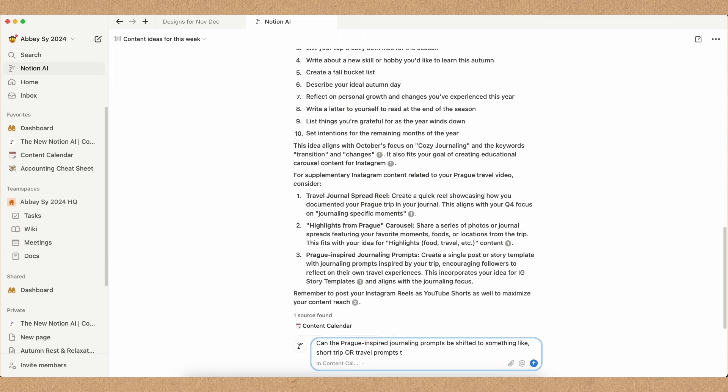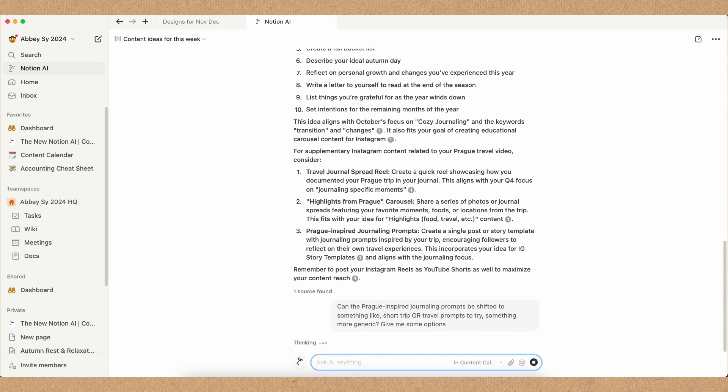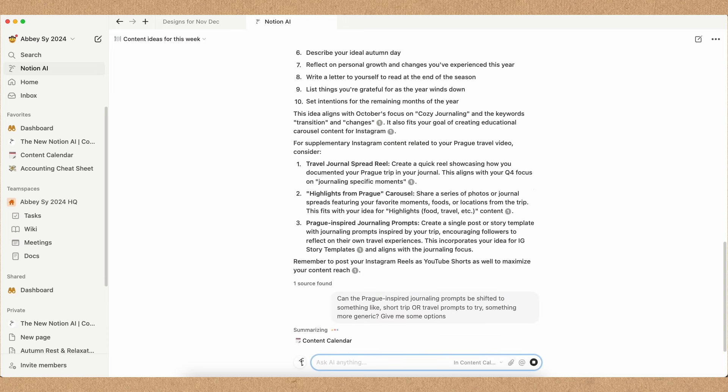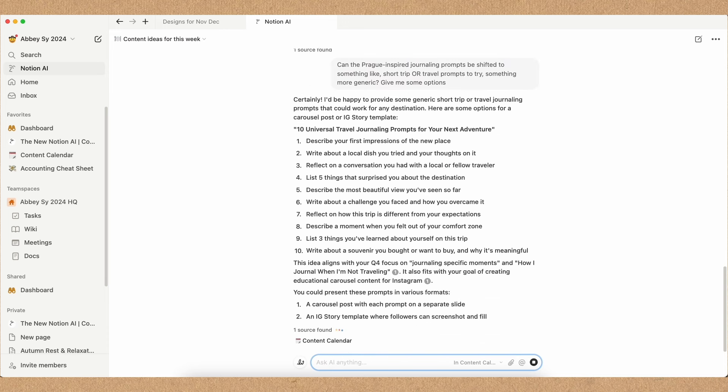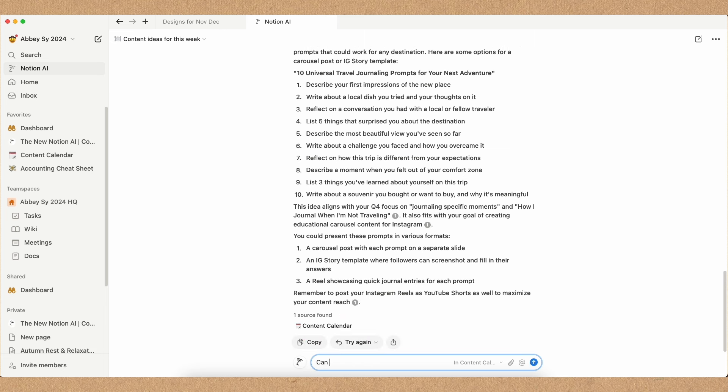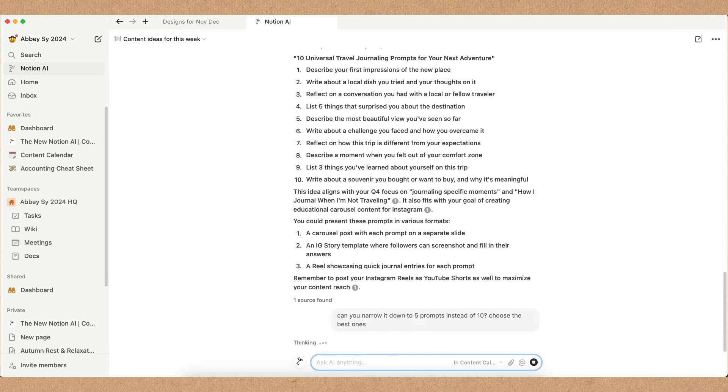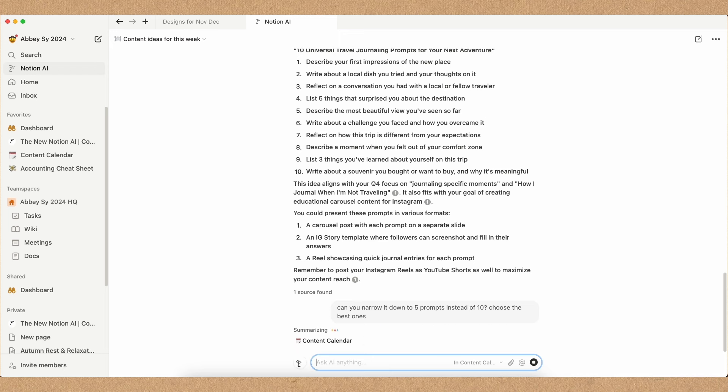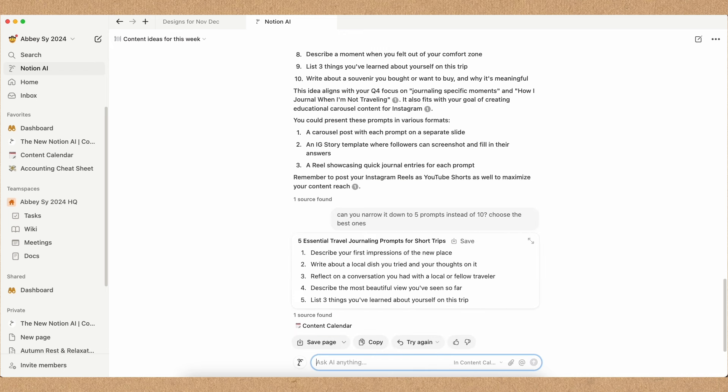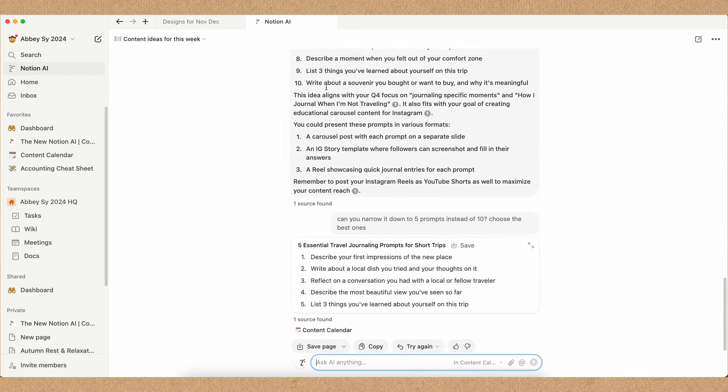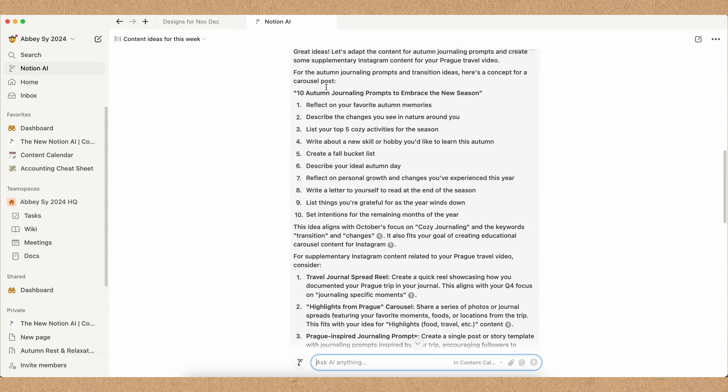There's just too many ideas, and I always like to refine it and keep asking Notion AI how I can fix it, how this specific prompt can be narrowed down from 10 prompts to five prompts. These are just simple ways I incorporate Notion AI into my workflow, because from there I'm able to really decipher what works best in my own process and adapt it as I see fit.